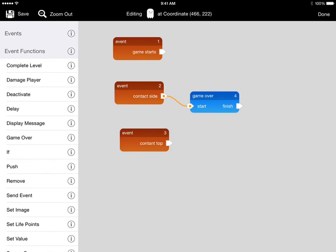For contact top, we want the enemy to be removed from the game. So we'll drag out the remove event function and wire it the same way.